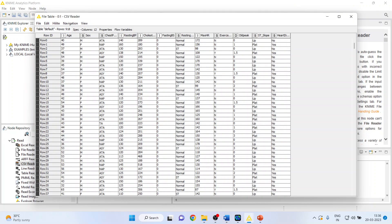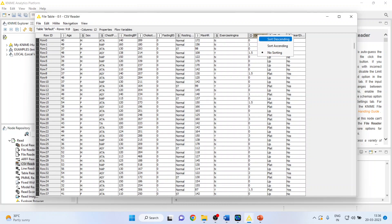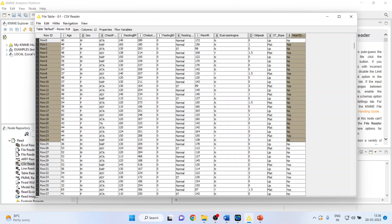The variables in the dataset are: age, gender, chest pain type, resting blood pressure, cholesterol, fasting blood sugar, resting ECG, maximum HR, exercise angina, old peak, ST slope, and whether the patient is having heart disease or not. This last variable is our target variable.